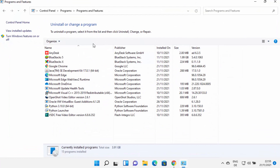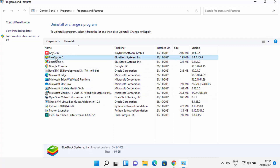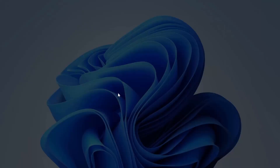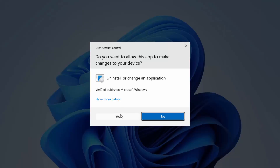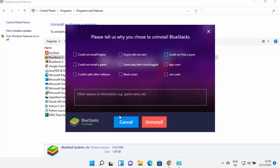You will be able to see all the apps on your Windows 11 operating system. You can see BlueStacks 5 is here and BlueStacks X is here. I'm going to select BlueStacks 5 first and then click on uninstall, then click on yes, which is going to start the uninstaller for BlueStacks.